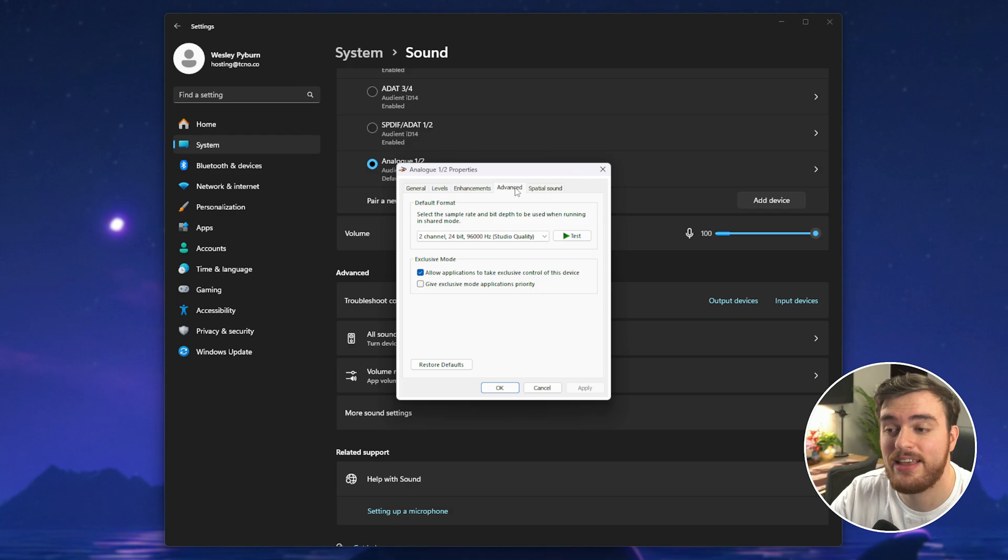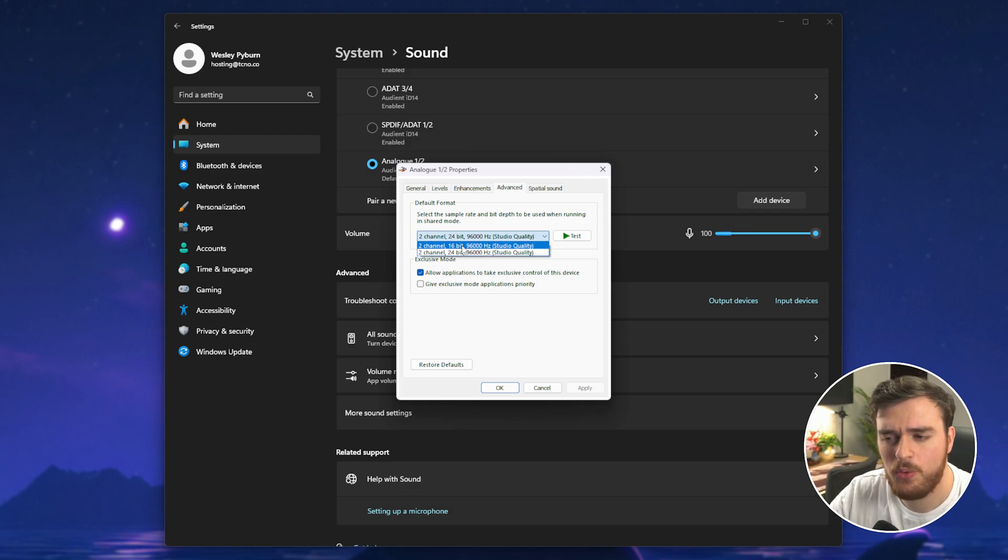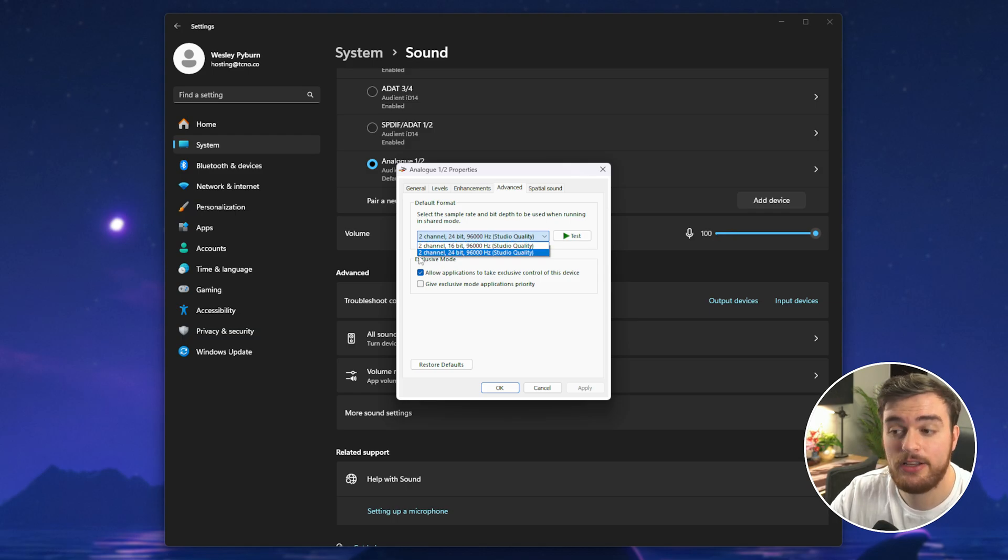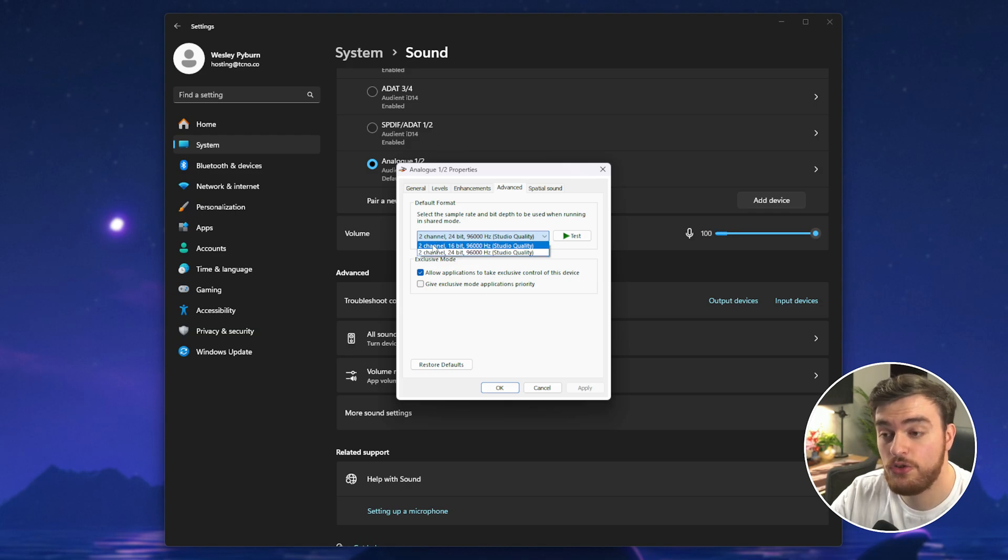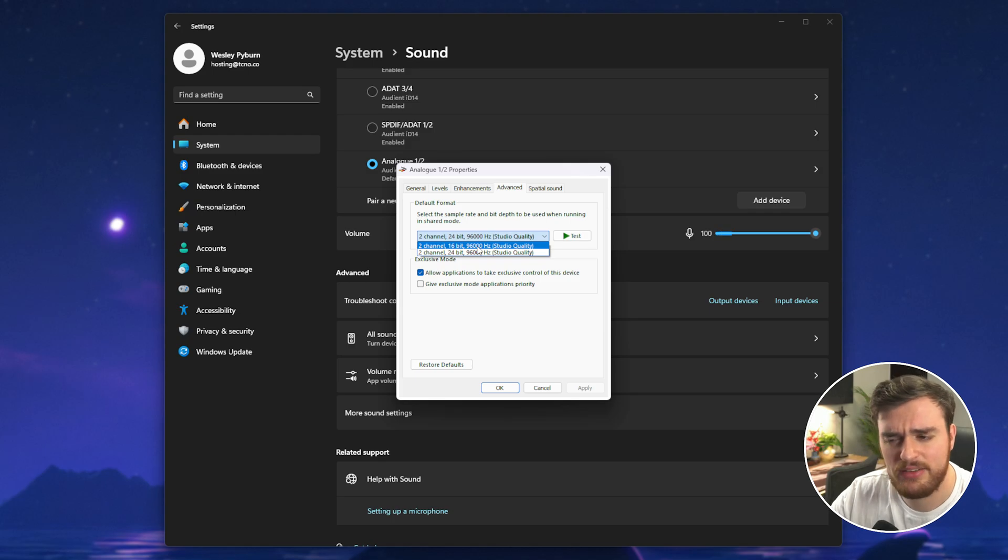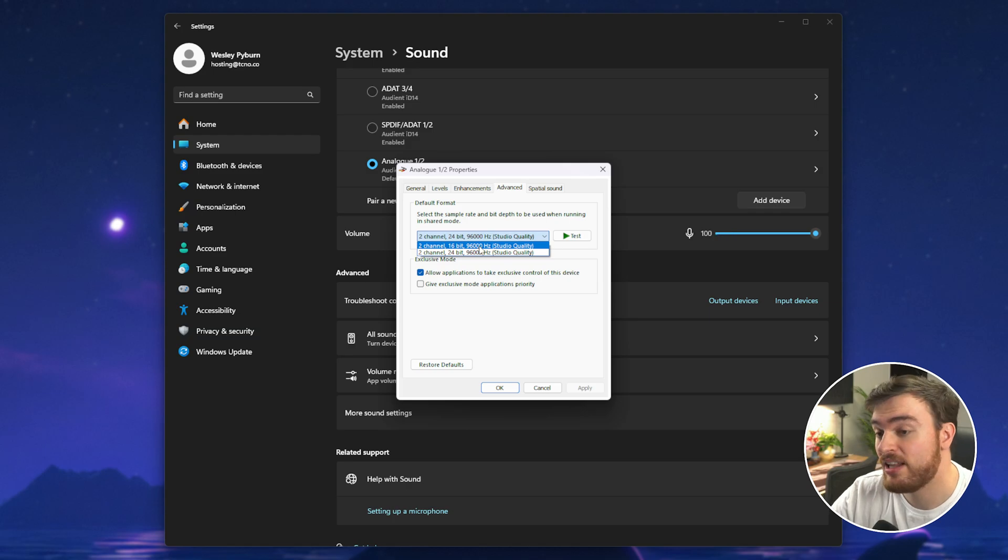On the advanced tab make sure that your default format is set to 16-bit for whatever option you're currently on. Mine's two channel 24-bit 96 kilohertz so I'll be changing it to two channel 16-bit 96 kilohertz.